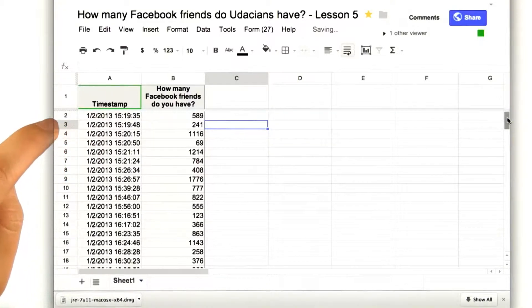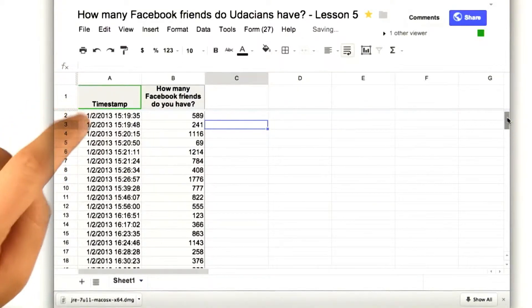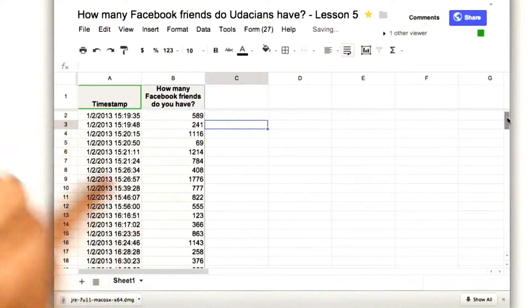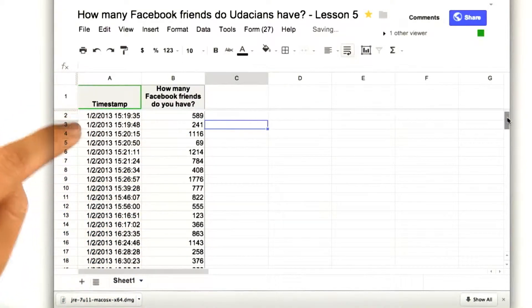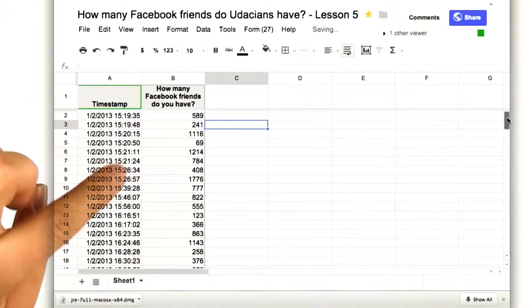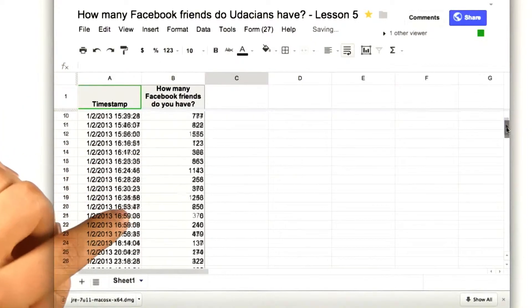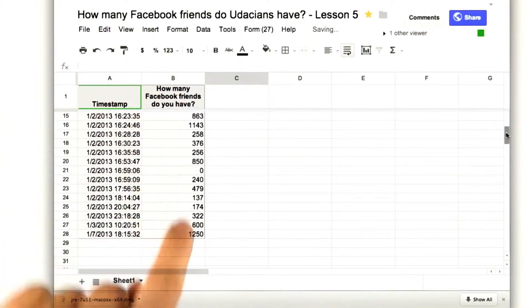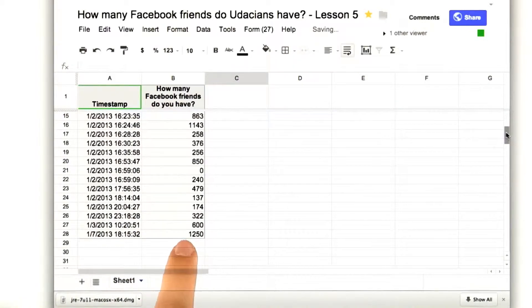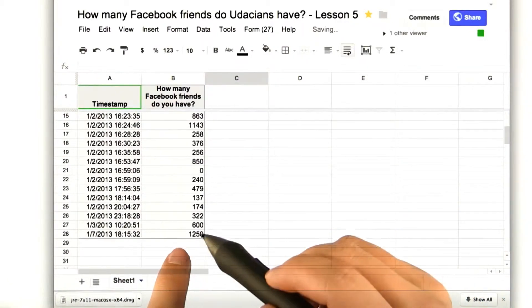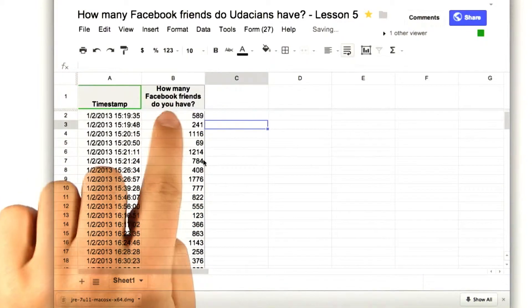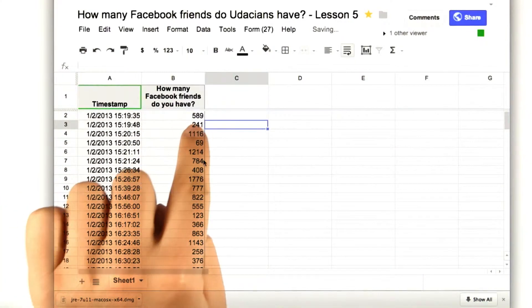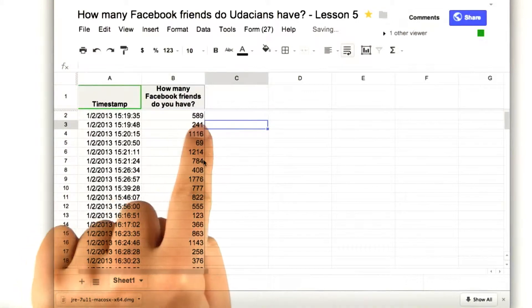So, here's the data. And you see that people entered this data on January 2nd, and that the data goes all the way down to cell B28, right here, and it starts at cell B2.